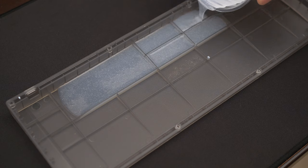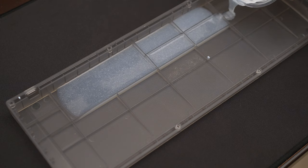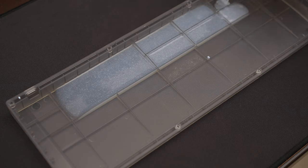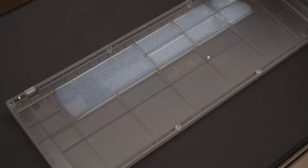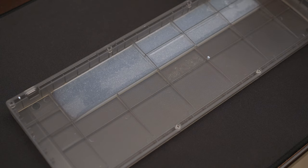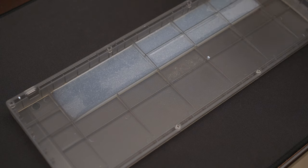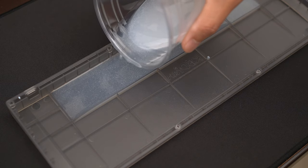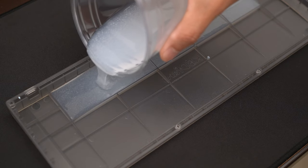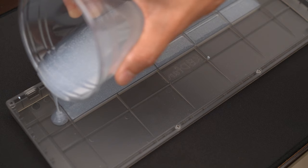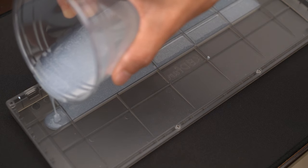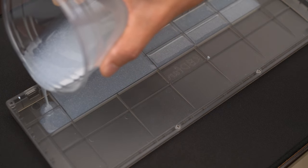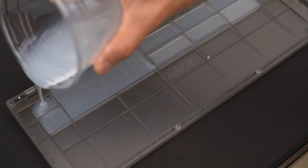This process isn't anything new, and many other keyboard modders have also done this before. If you're interested in the process, let me know in the comments below, and I can make a short video on the process in more detail. The silicone will cure in about 5 hours or so, and will work to fill the void and remove some of the empty sound.